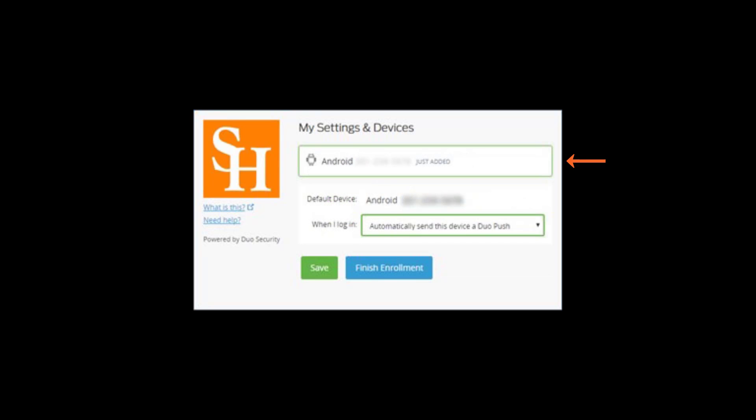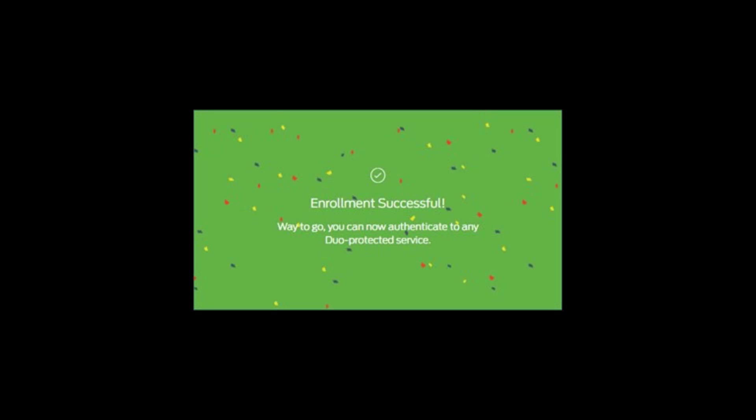Your phone number will now show up for confirmation. Because Duo push on your mobile device is the most convenient way to use Duo two-factor authentication, you can select Automatically send this device a Duo push from the drop-down box. Click Finish Enrollment. The enrollment process is now complete.